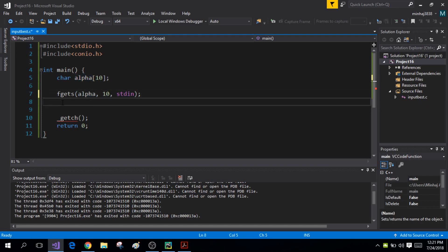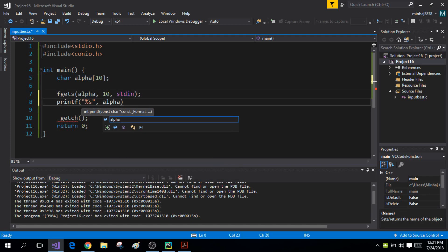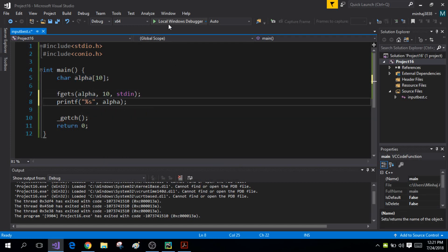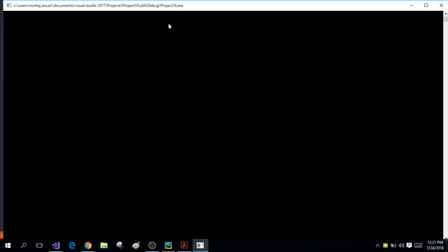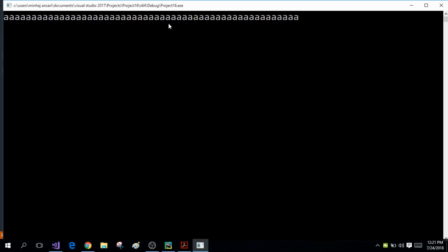Now I'm going to print the contents of my character array alpha. When I run my program and enter a lot of characters — more than 10 — and press Enter, it only accepts one, two, three, four, five, six, seven, eight, nine characters. The final character is reserved for the null character because this is a string function. It discards the rest of the characters the user entered.